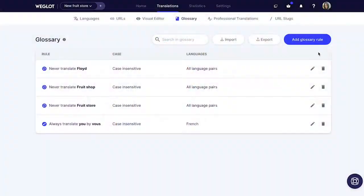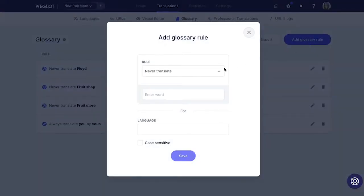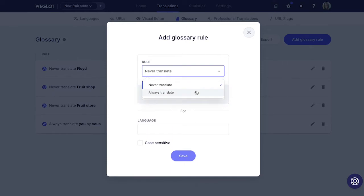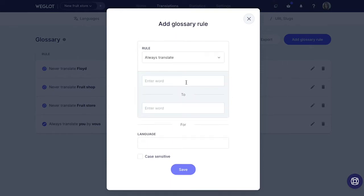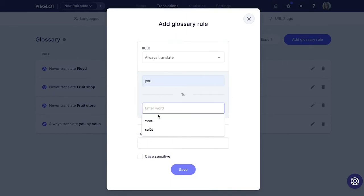The last key feature is the glossary. The glossary feature allows you to create translation rules and translate certain terms, phrases, or product and brand names in a specific way. This is great for consistency and it's also a huge time saver, as you won't always have to go and translate the same words in the same way.